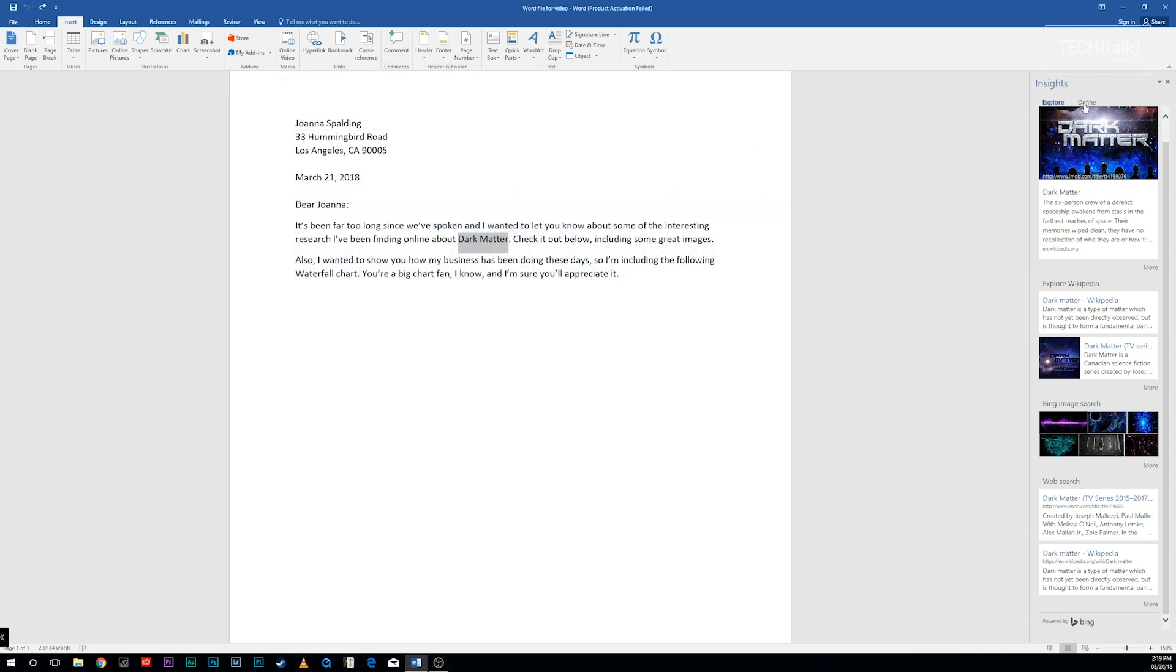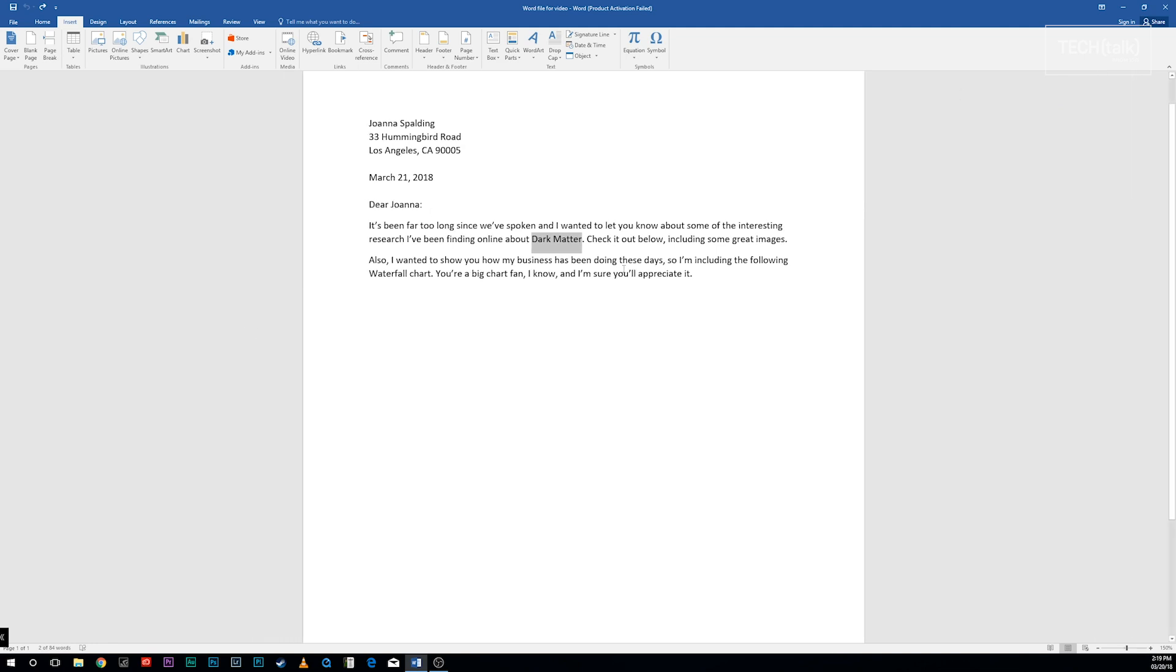As for the Define tab, the result is simple and straightforward: a definition of the word or term from the Oxford Dictionaries from Oxford University Press. Don't bother clicking the definition—it doesn't link out to the web.